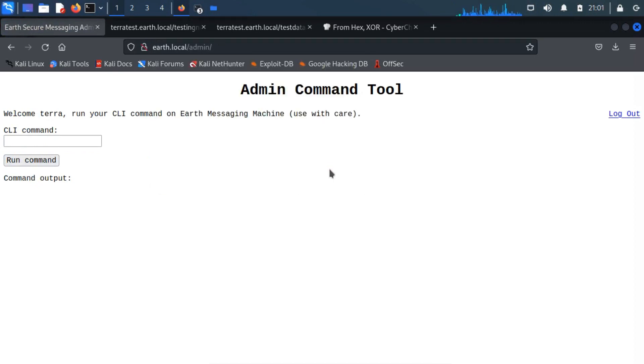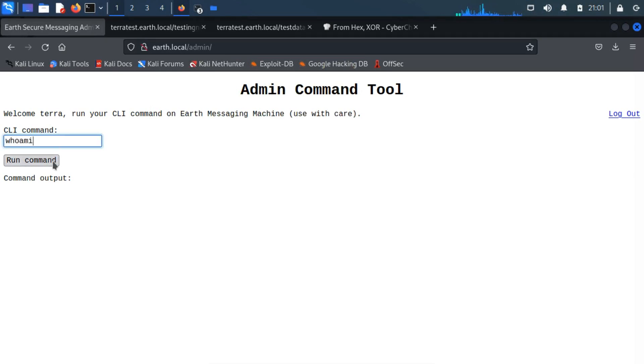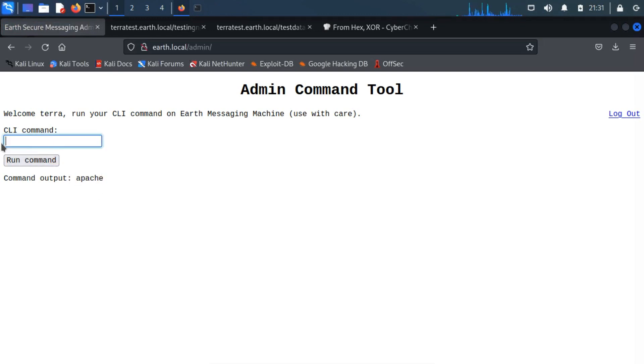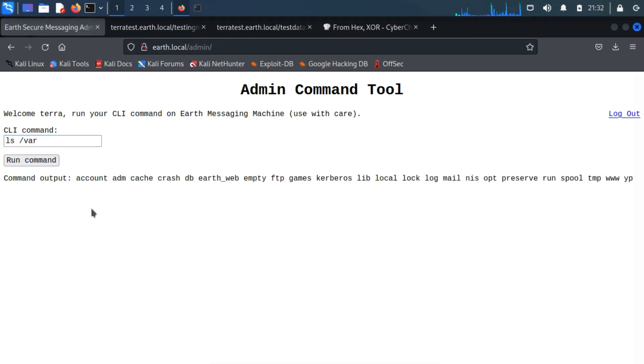After successful login, we got a CLI command line interface. Let's try with a simple command. Our assumption was true, and we got command output. You can find out the user flag from /var/earth/web.